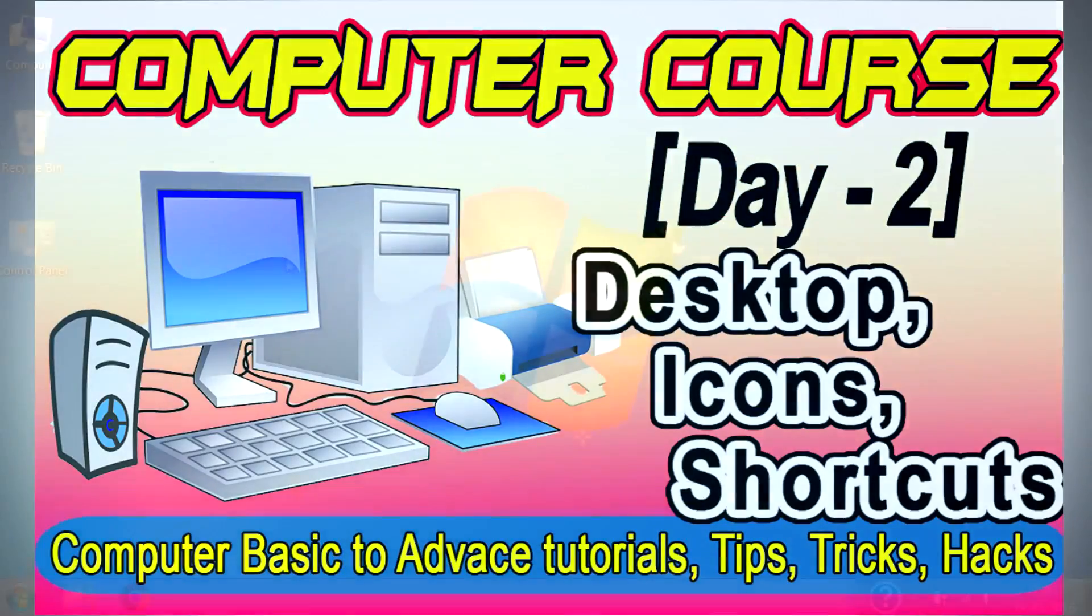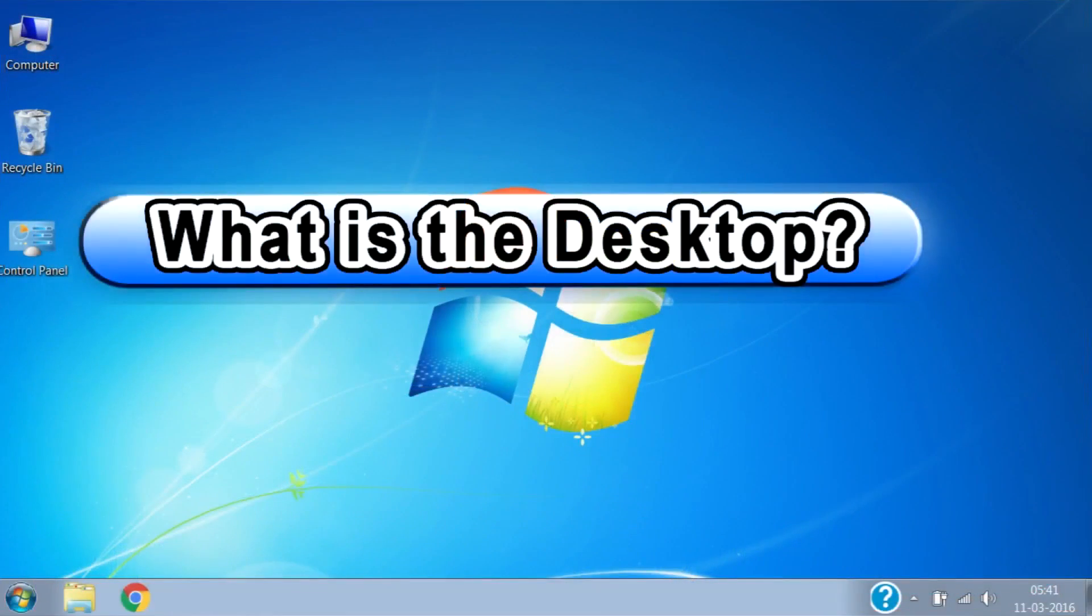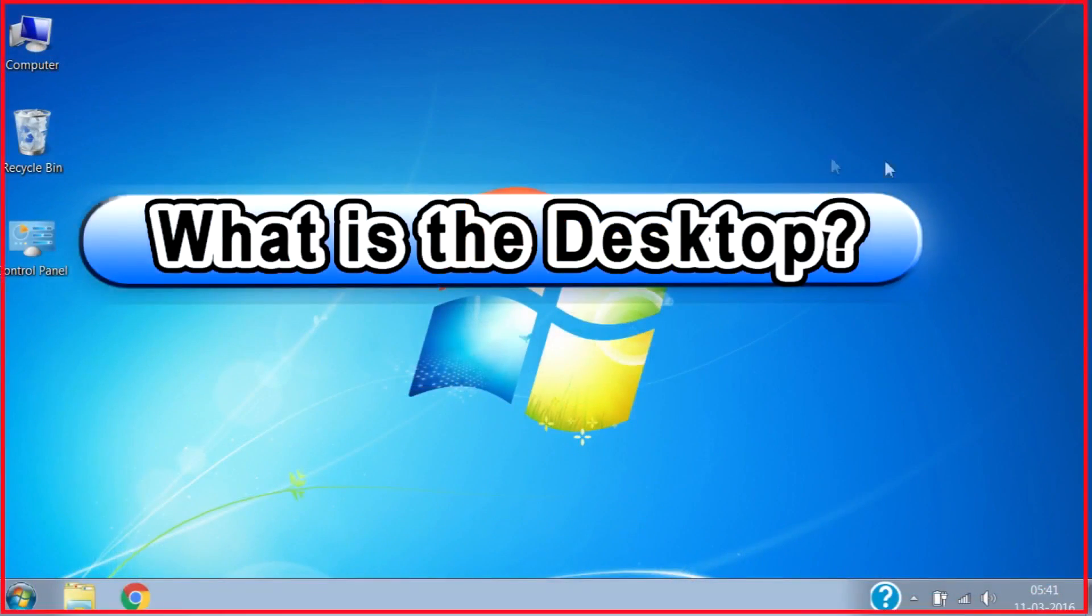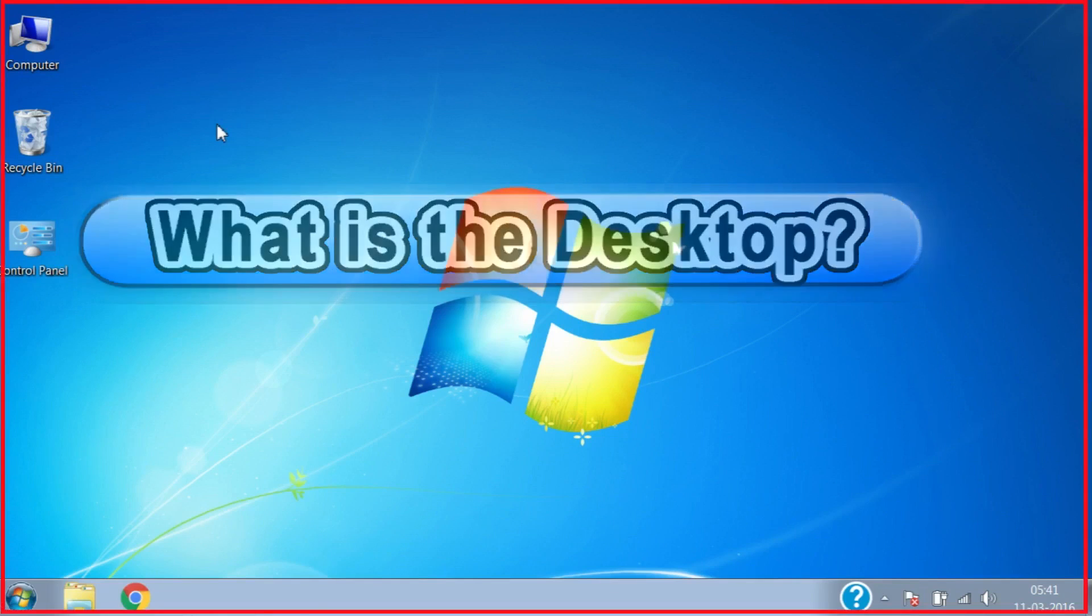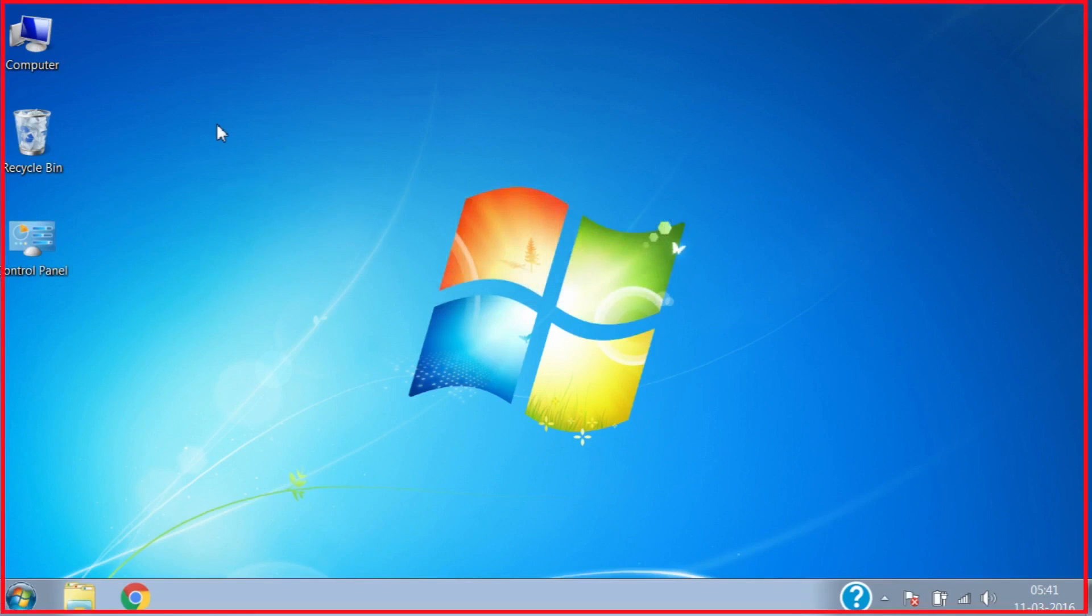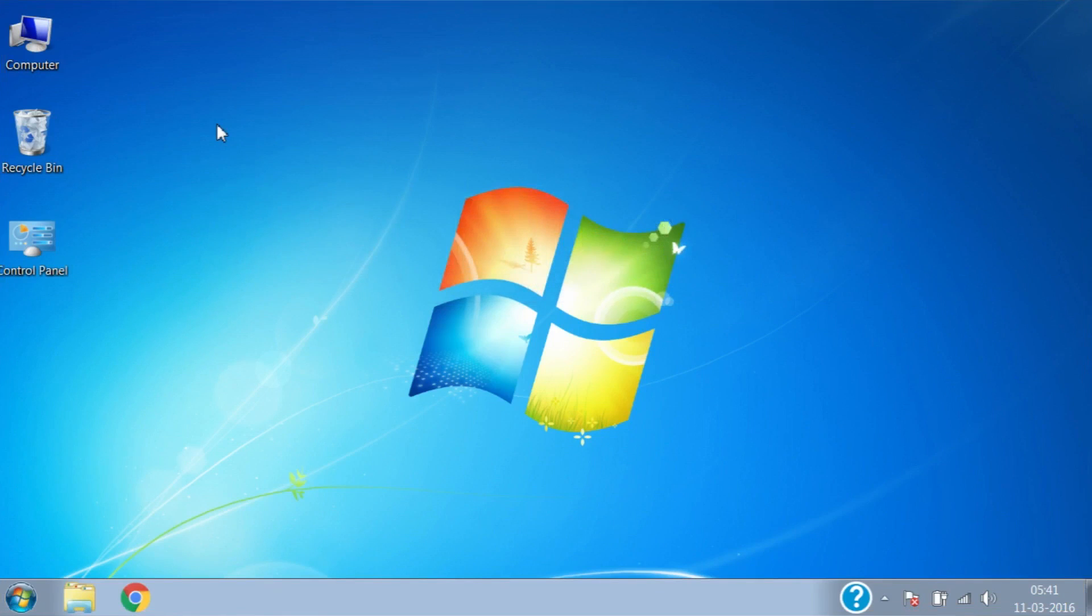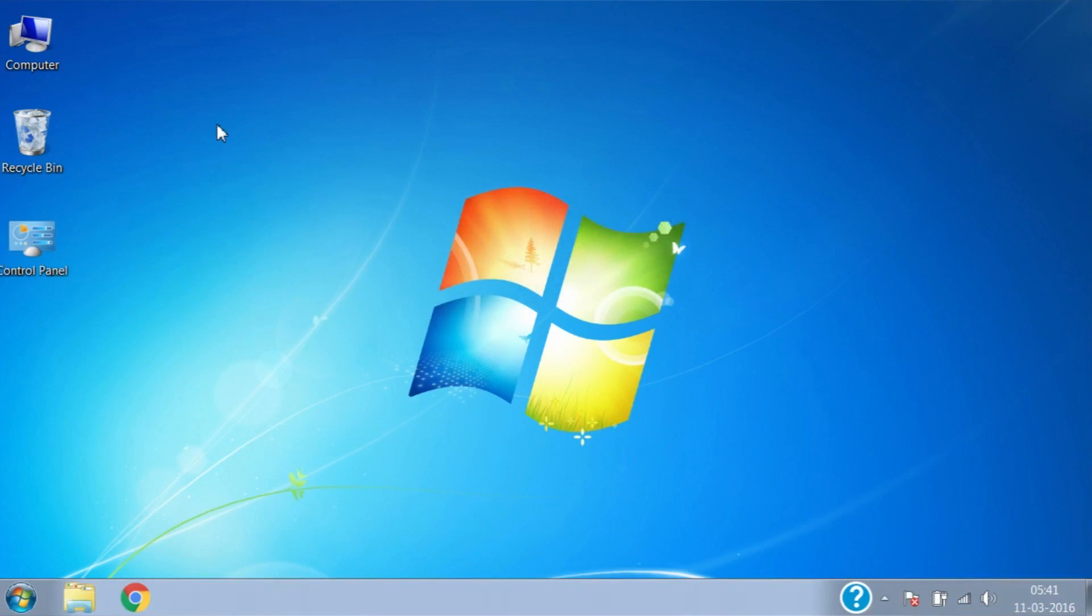So what is the desktop? When you turn on the computer or log into your account, you can see the main screen, which is called desktop. Whenever you open some files, folders, or programs in Windows, they open in desktop.